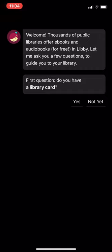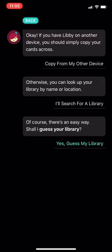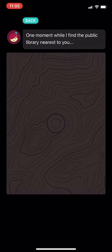Once you are in the Libby app, it will prompt you with a question: do you have a library card? Please press yes. Here it will ask you if it can guess your library card. This is based on if your phone or device is connected to Wi-Fi and uses your location data, so just keep that in mind. Please select yes, guess my library.